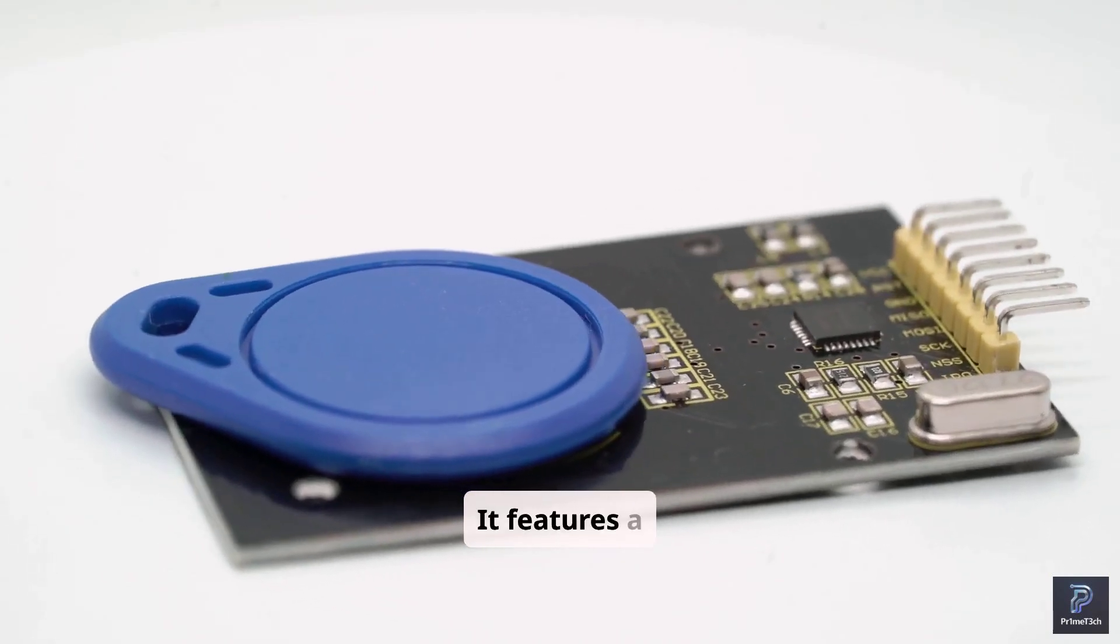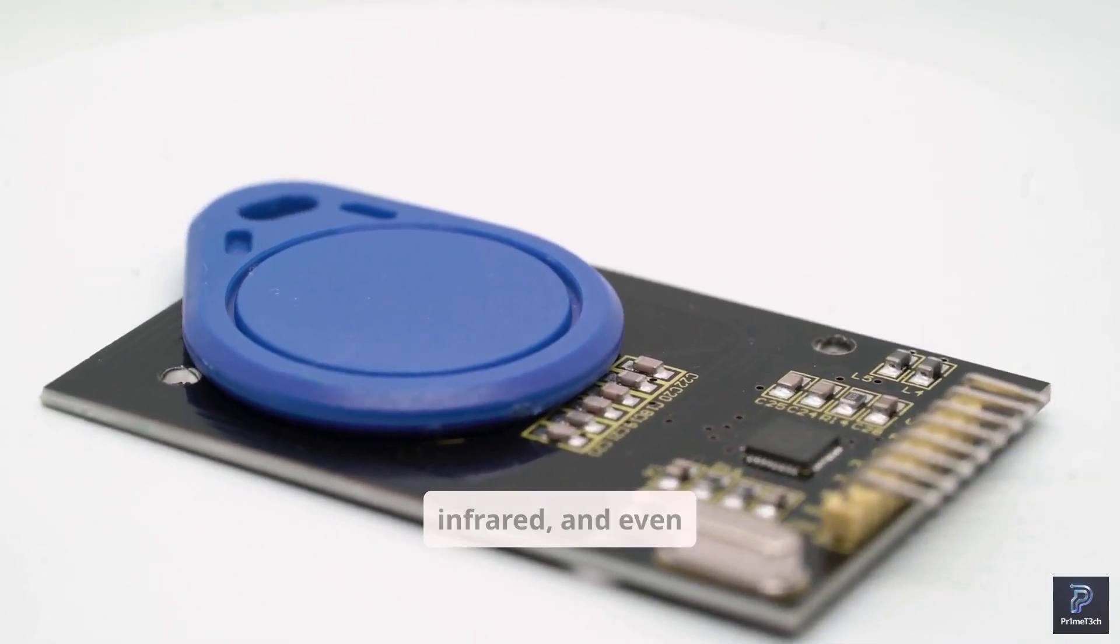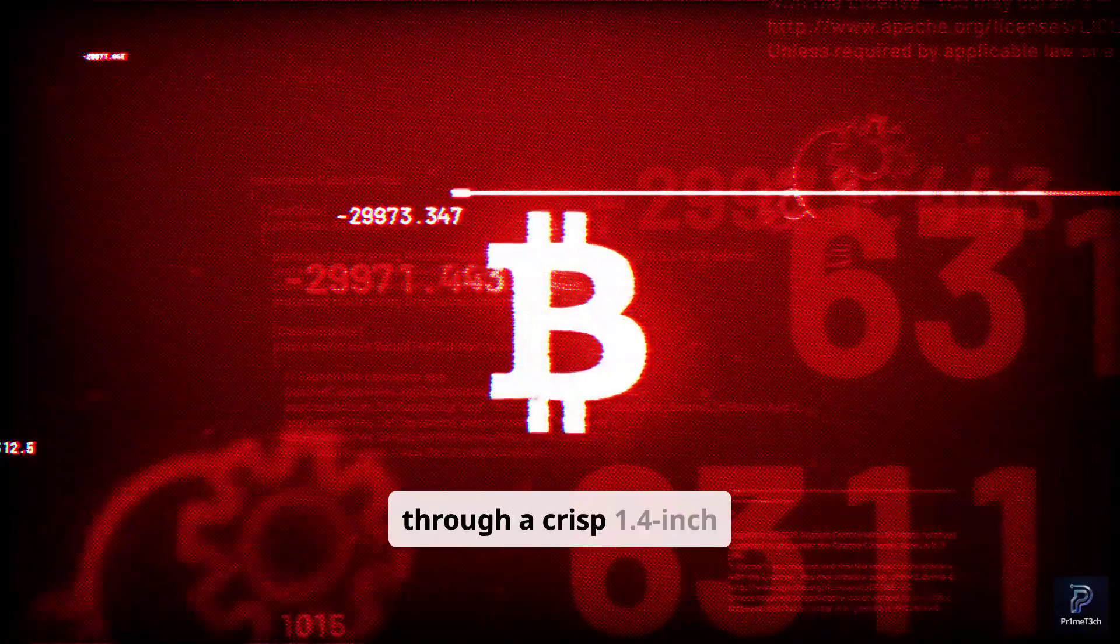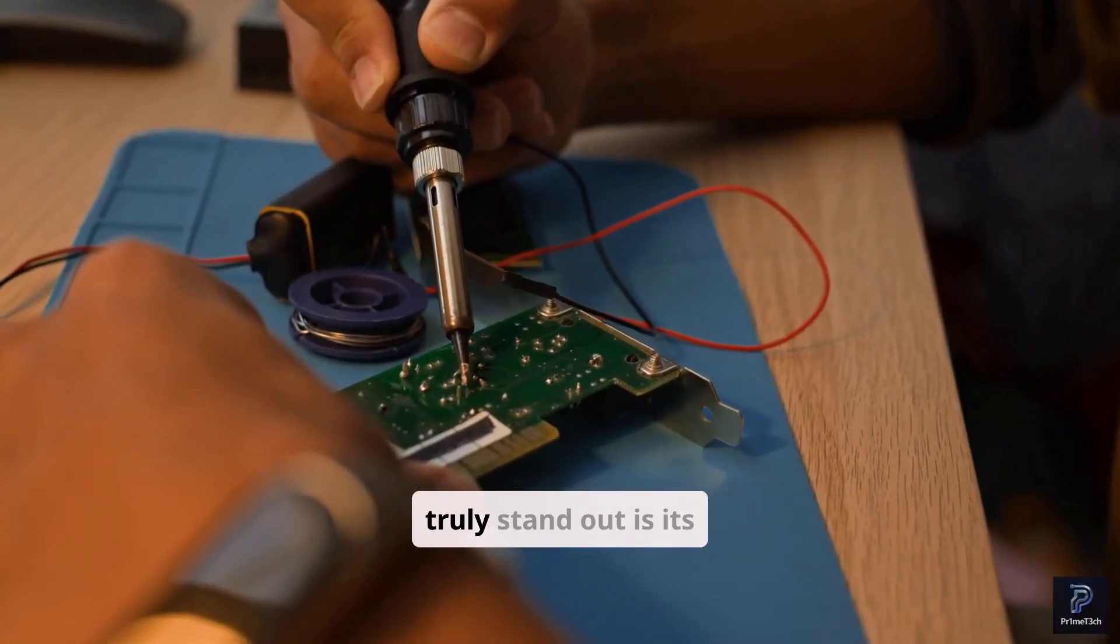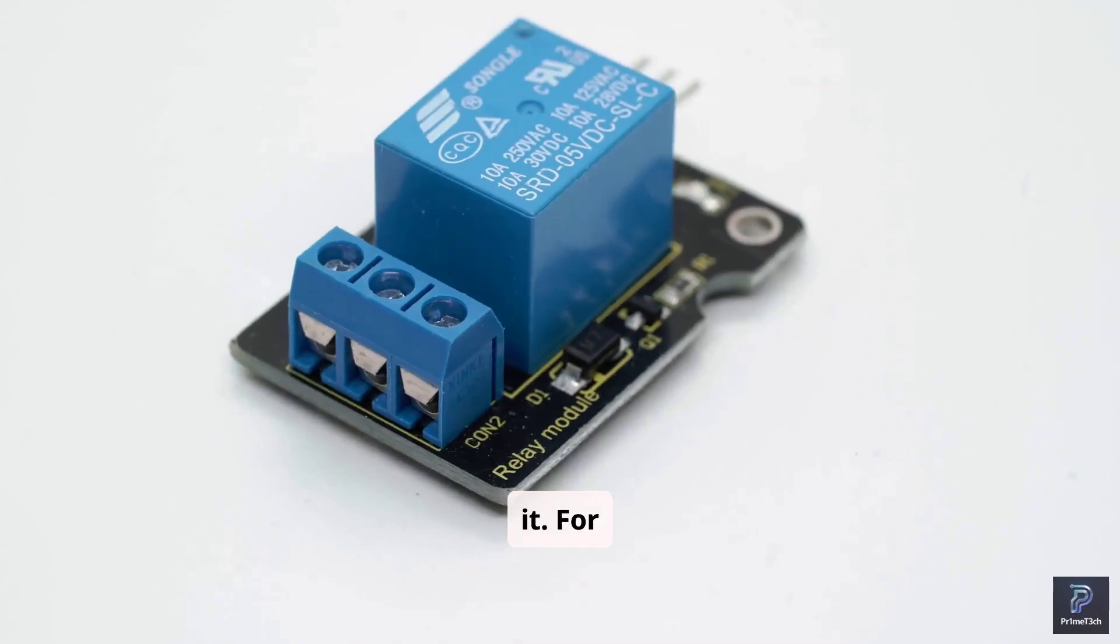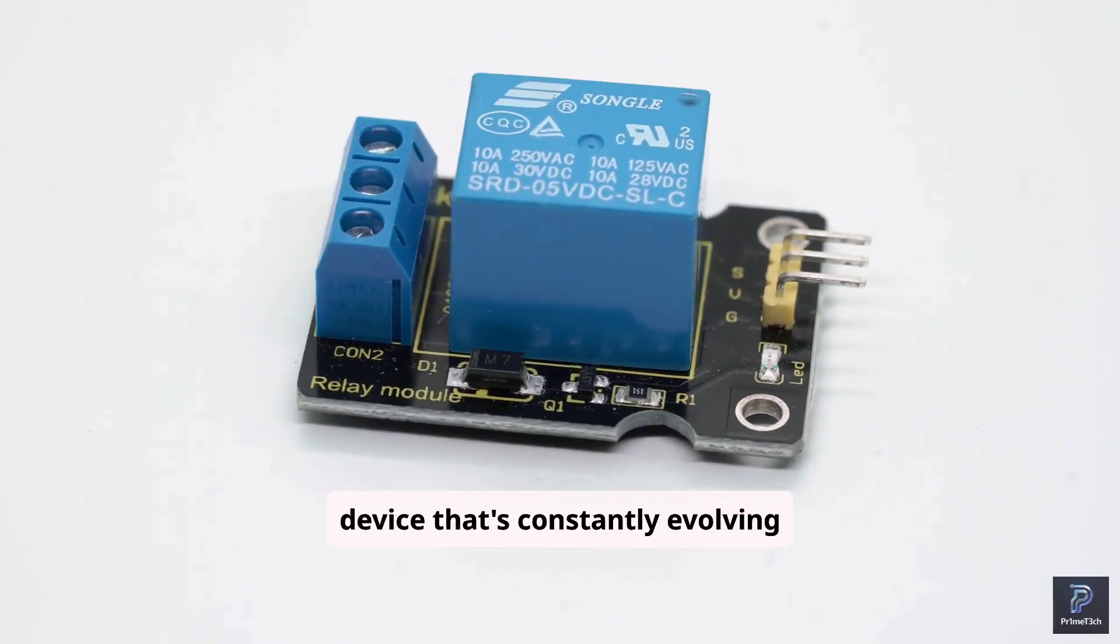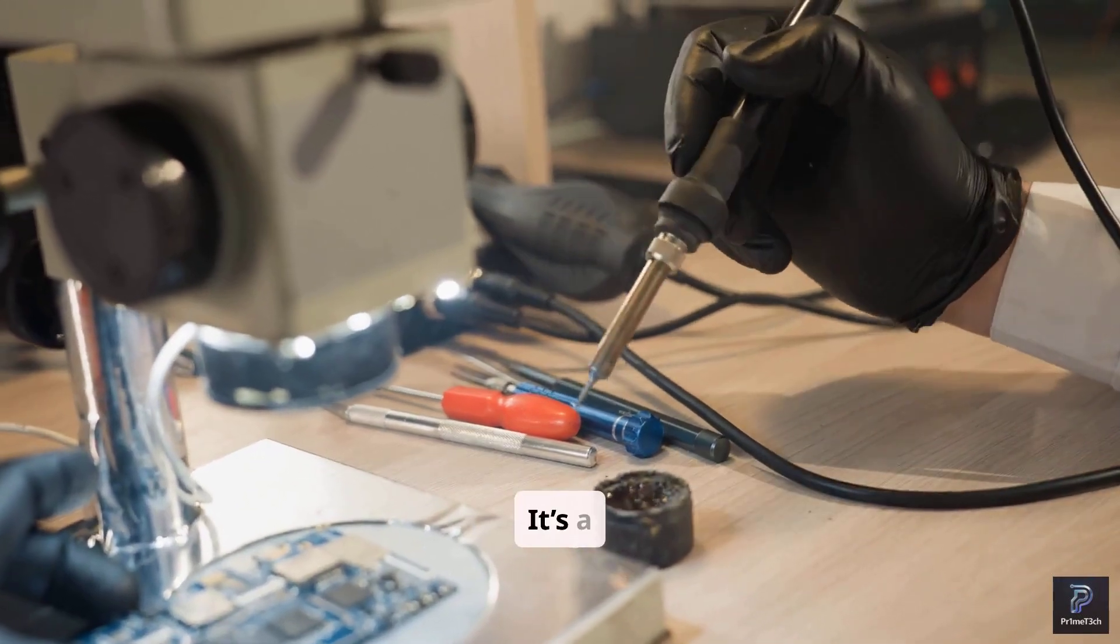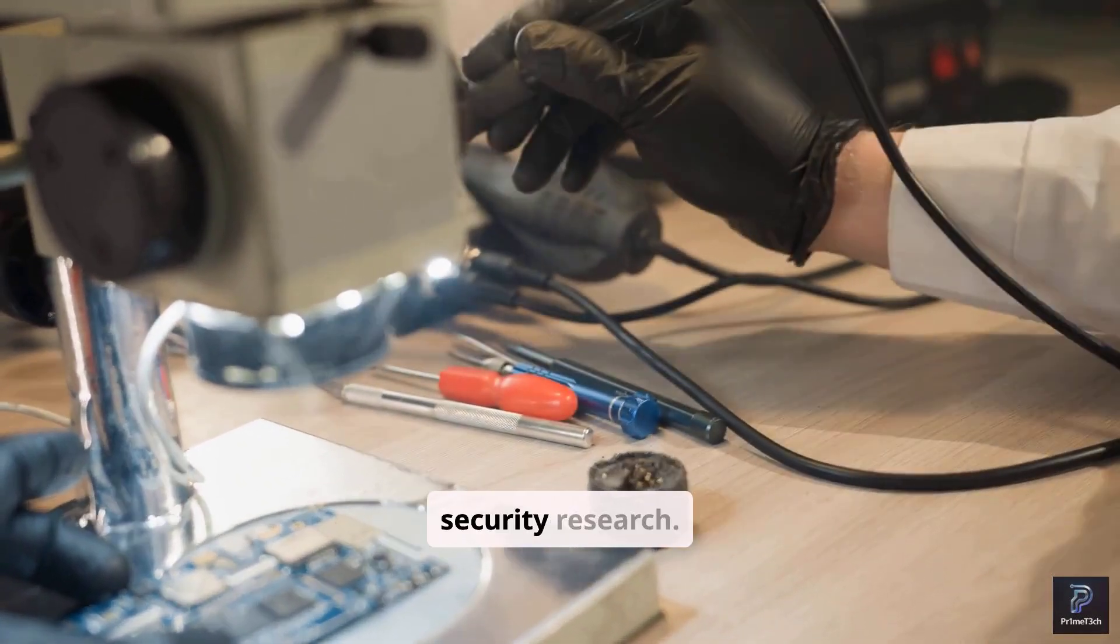It features a sub-1 GHz radio, NFC, RFID, infrared, and even GPIO pins. All of this is controlled through a crisp 1.4-inch monochrome screen. What makes the Flipper Zero truly stand out is its accessibility and the vibrant community built around it. For around $169, you get a device that's constantly evolving with new firmware and custom applications. It's a fantastic entry point into the world of hardware hacking and security research.